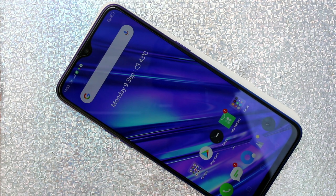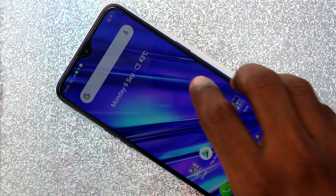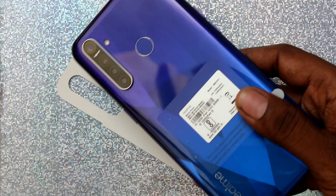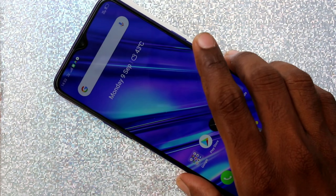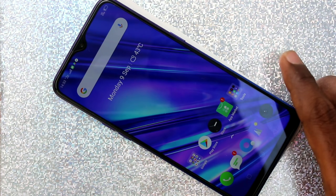Hello friends, welcome to 5 Minutes Tech. This is the Realme 5 Pro smartphone. In this video we will learn how you can change navigation buttons in the Realme 5 Pro smartphone.